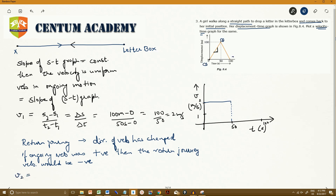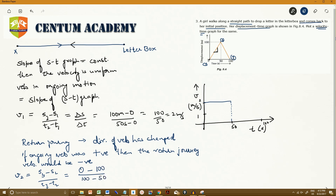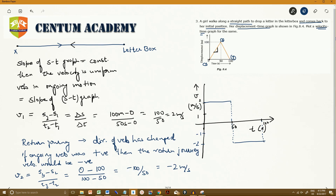Let's calculate the return velocity v2. It equals (s3 minus s2) divided by (t3 minus t2). s3 is 0, s2 was 100, t3 is 100, and t2 was 50. So we get: (0 minus 100) divided by (100 minus 50) equals minus 100 upon 50, which equals minus 2 meters per second. This gives us the complete velocity-time graph for this motion.